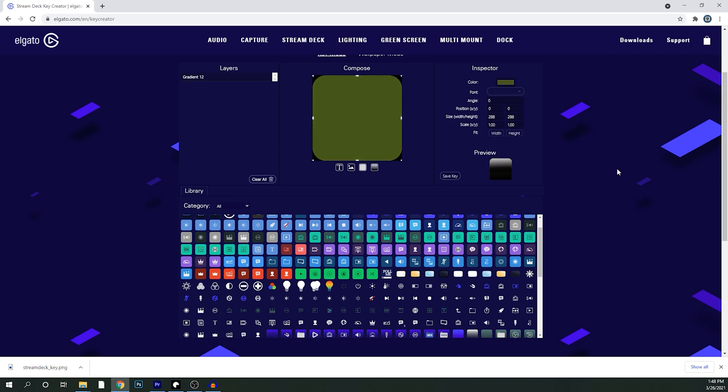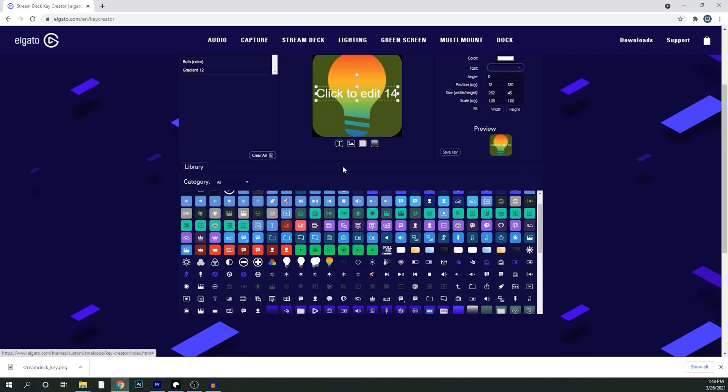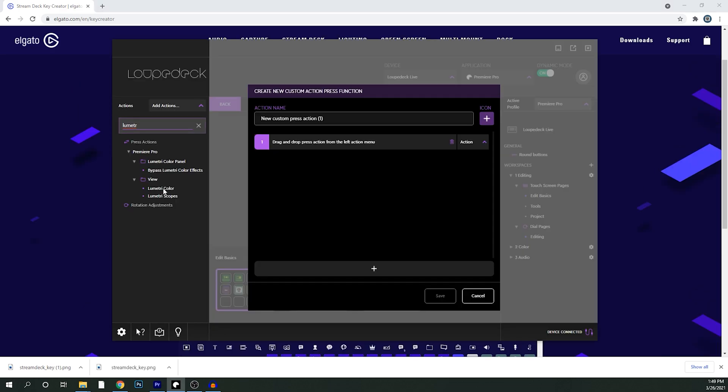You can use Elgato's stream deck key creator and you can still just save those PNGs and just take them right over to the loop deck live. That's what I've done for all my little icons I have in here. I'm making the Lumetri scope one.